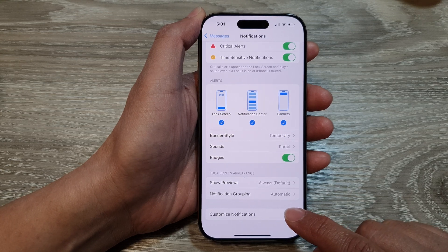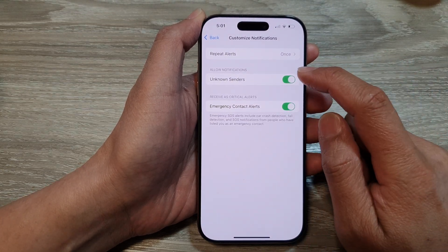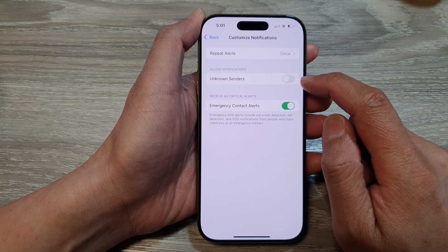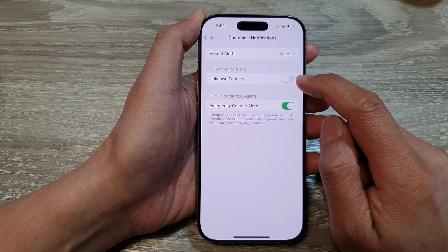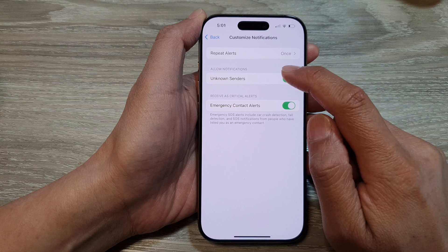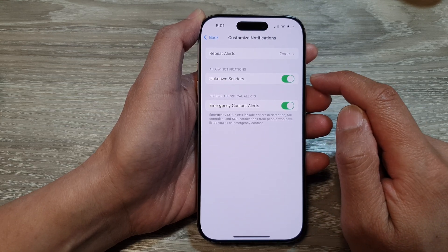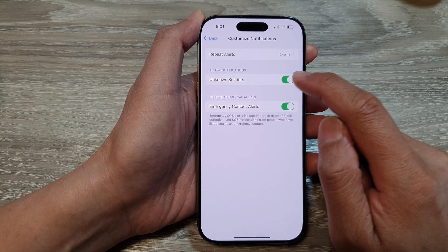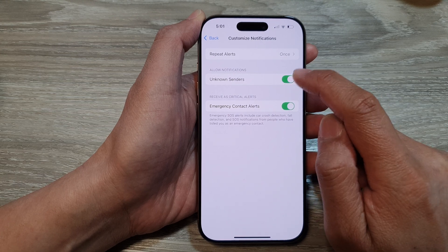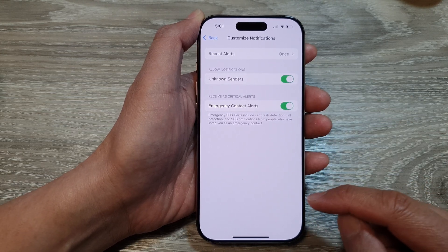Tap on Unknown Senders, then tap on the toggle button to switch off or turn on Allow Notifications from Unknown Senders. If you want to block notifications from unknown senders, you would want to switch this off.